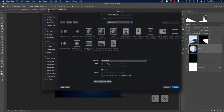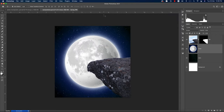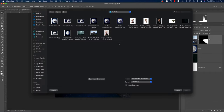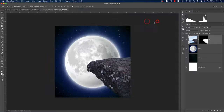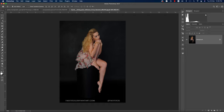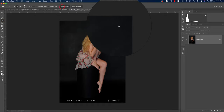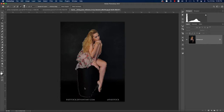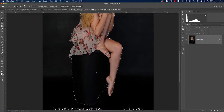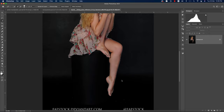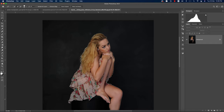Save the file and name it 'Manipulation.' Then go to File > Open to import the girl image. Go to Select > Subject — Photoshop will auto-select the subject. Press the Option/Alt key to deselect any unnecessary areas from the selection until only the subject is selected.